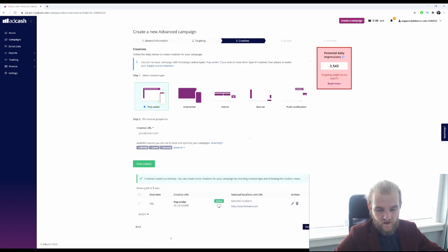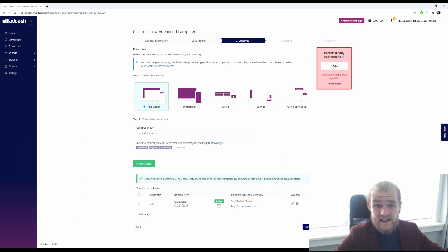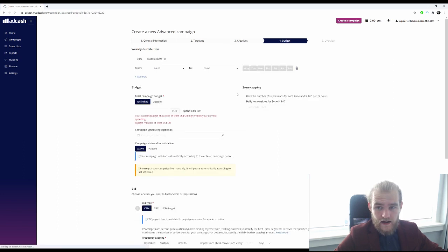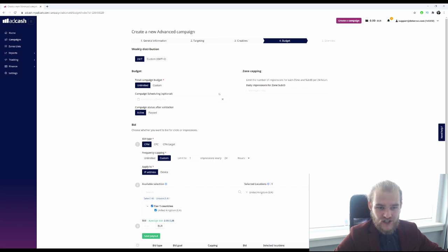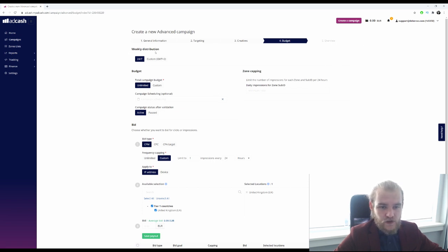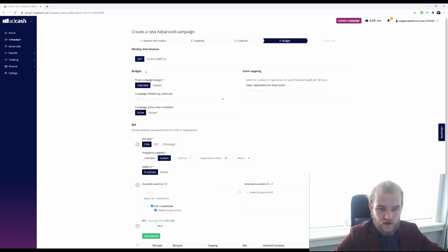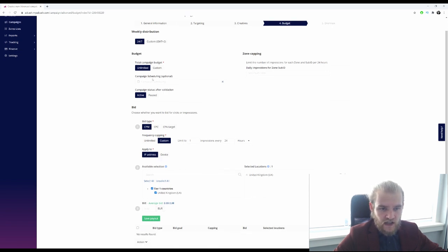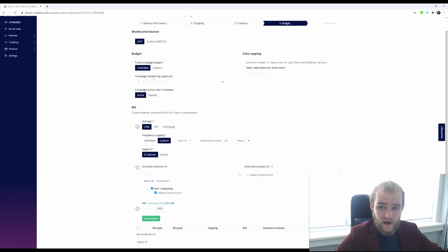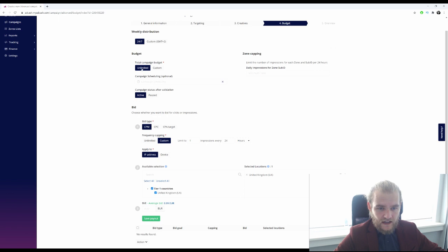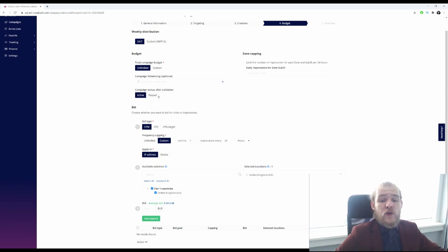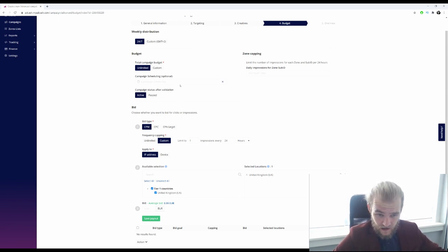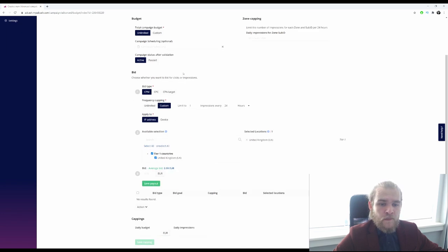And now we've got an active creative for this campaign, easy as that. All right, then we press next and we go to the budgeting. So the weekly distribution I am going to leave on 24/7. Then the total campaign budget, you can fill in your total budget for the complete campaign right here. I will leave it unlimited right now. Campaign status after validation, so do you want it to become active right away, or do you want it paused first to make sure that everything is set up to go?